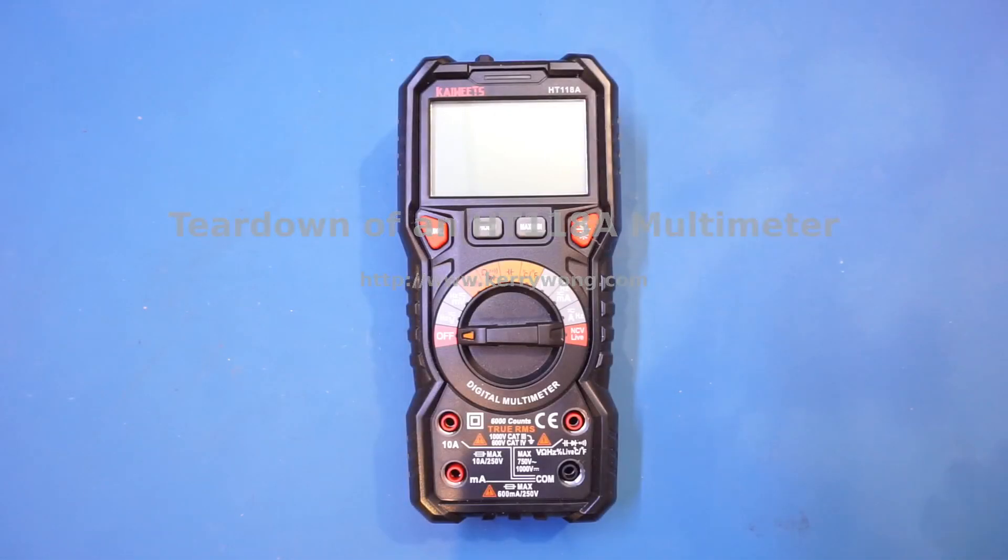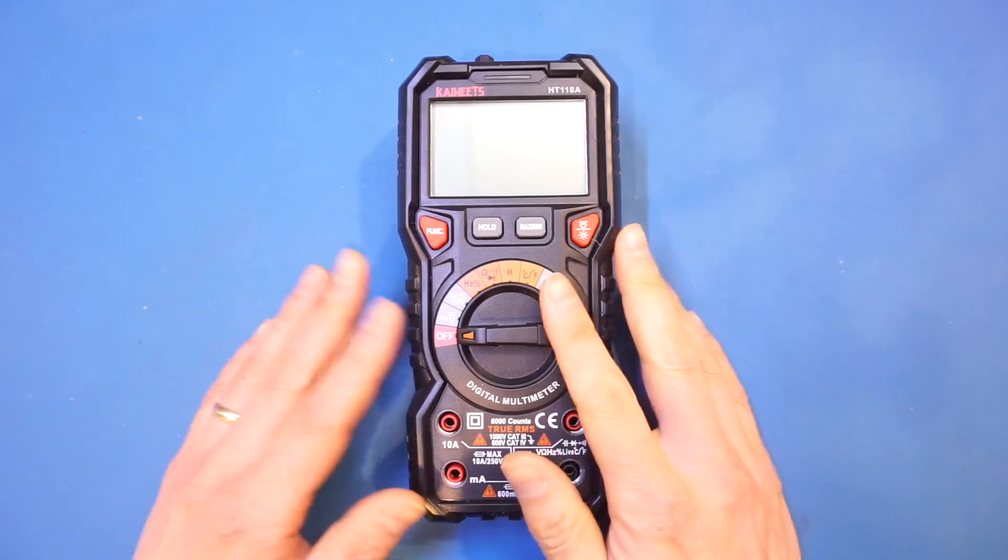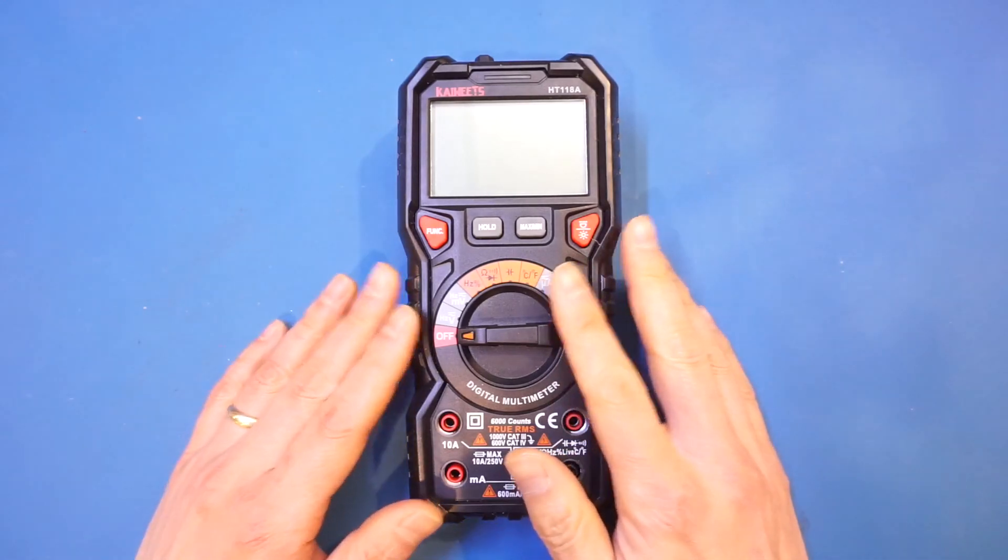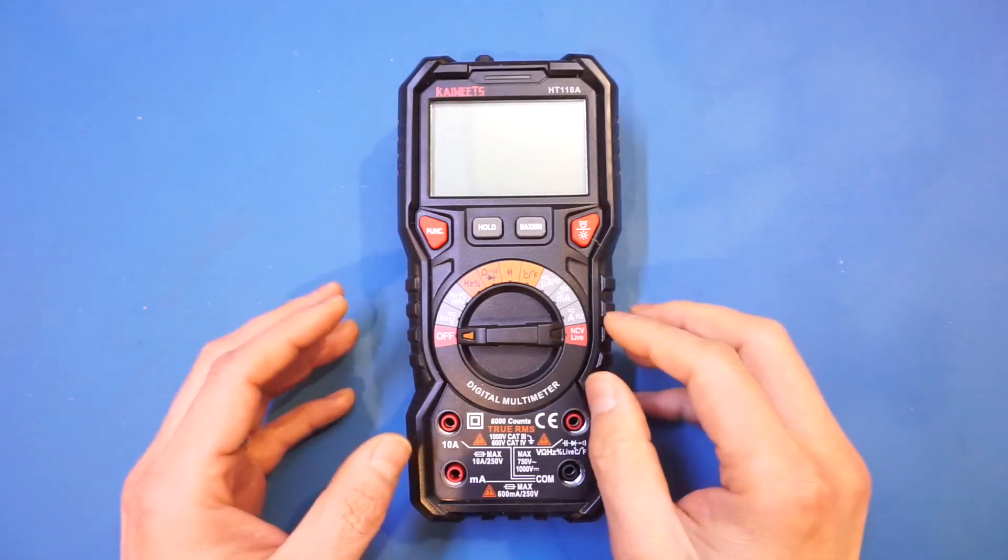Hi, as I promised in my previous video, today I will do a teardown of this HT118A multimeter and take a look inside.